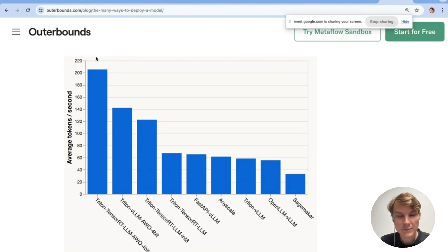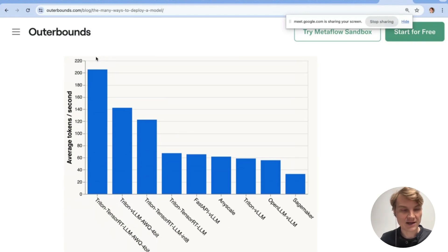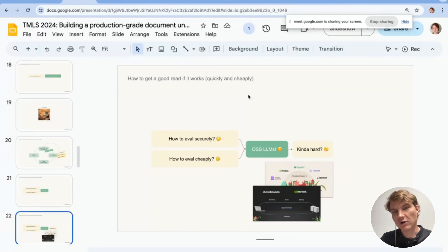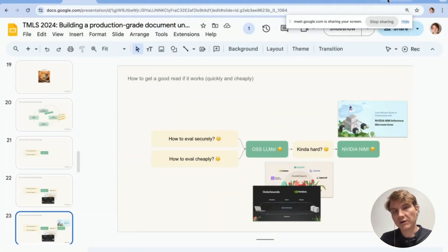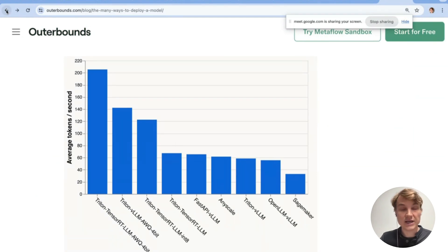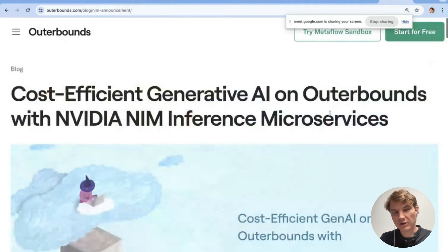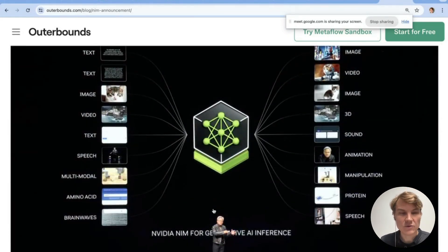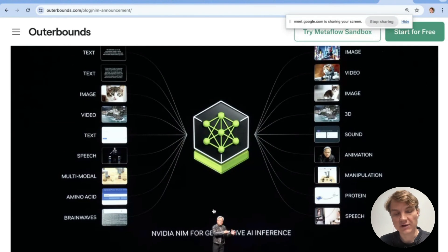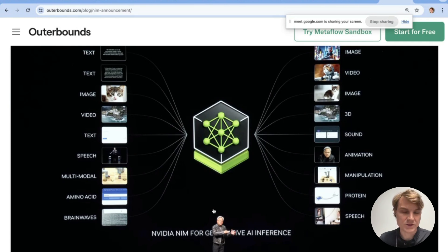Many companies with document understanding use cases don't have the energy or interest in setting up the inference stack themselves. A pretty cool new offering released by NVIDIA — originally announced at GTC earlier this year — is NIM inference microservices. We've been working closely with NVIDIA to integrate these NIMs as part of the platform. NVIDIA took many off-the-shelf open-source models — Llama, Mistral, and others — applied state-of-the-art optimizations, packaged them with the NVIDIA Triton inference server, and made them available as images you can deploy in your own environment.